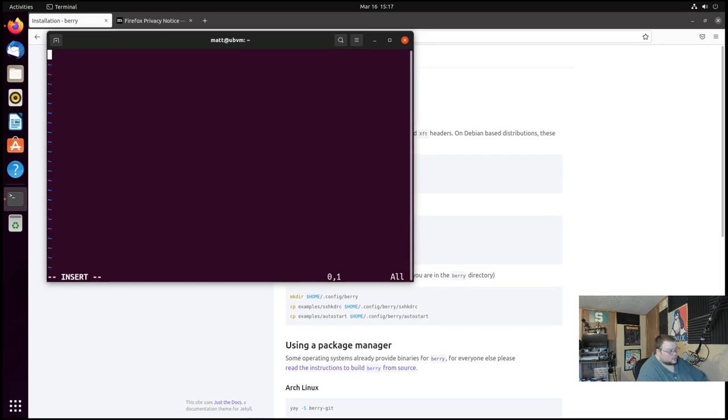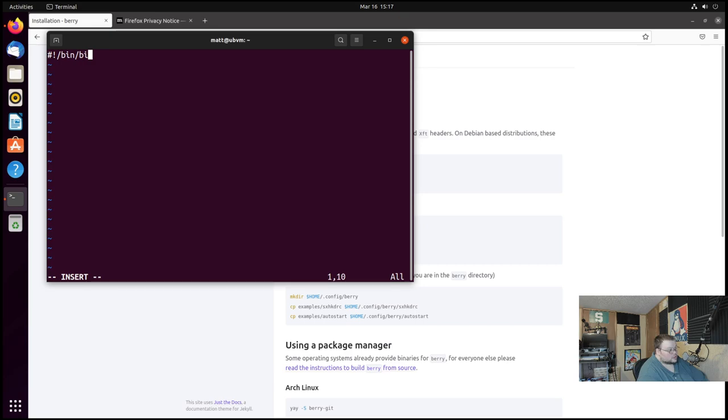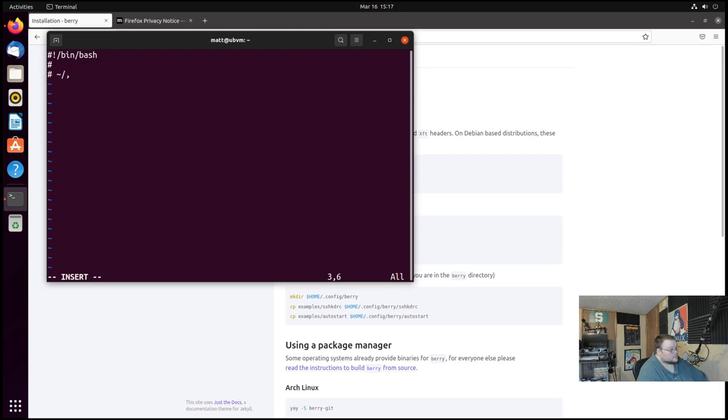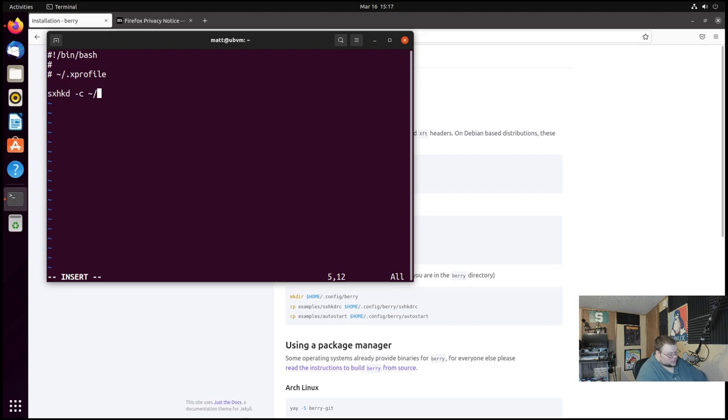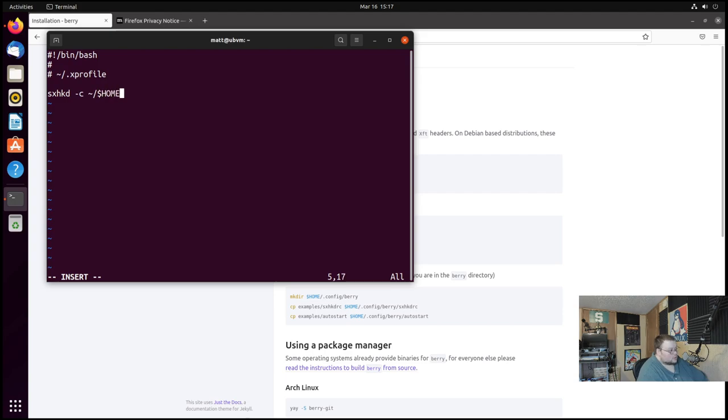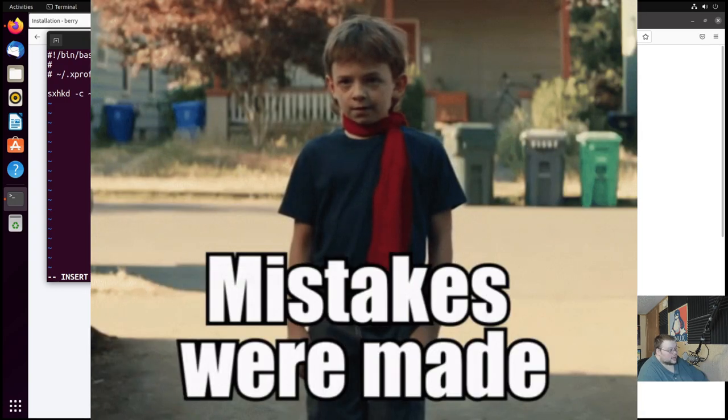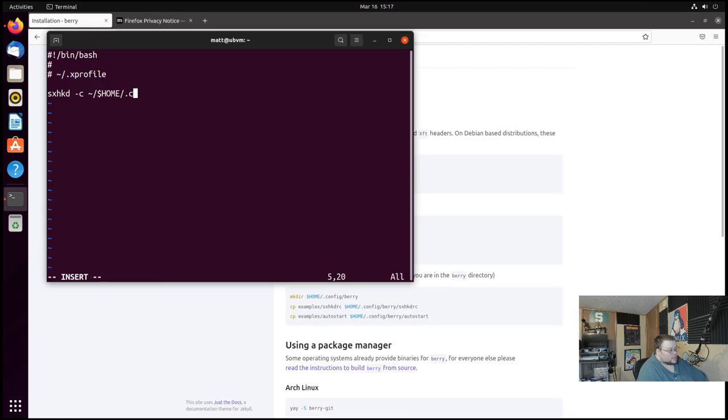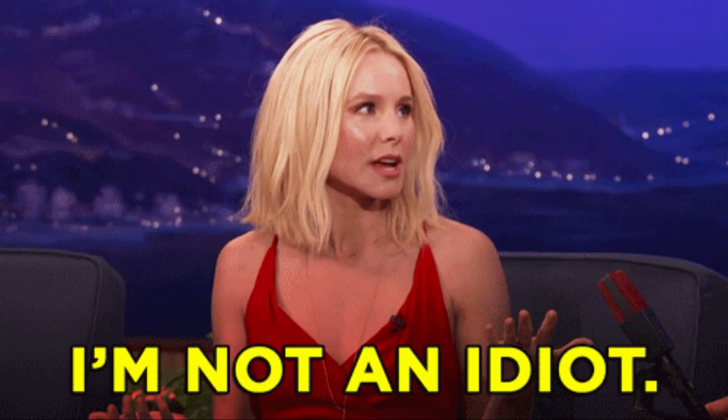And then we're going to vim into .Xprofile and we'll do this. So first we'll put a shebang, so like this: #!/bin/bash. And then usually they have this like this here .Xprofile. And then sxhkd -c and then we're gonna do tilde slash, or dollar sign HOME slash .config/berry/sxhkdrc. That file doesn't actually exist yet but it will here in a minute. So we'll do ampersand there so it keeps running.